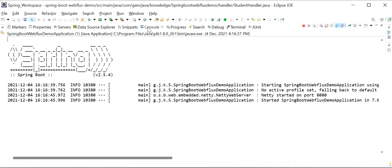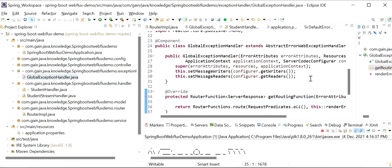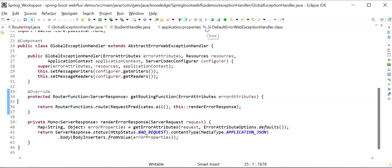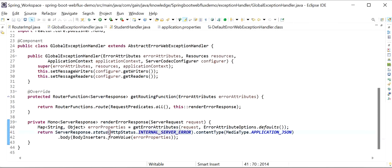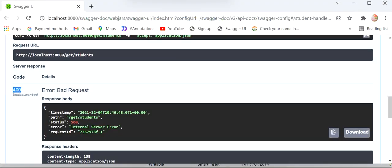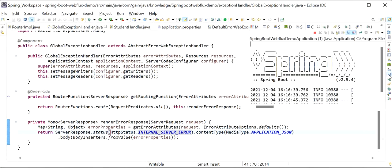If you want to get a 500 response status instead, you just need to update the exception handler - change the status to `HttpStatus.INTERNAL_SERVER_ERROR`. Currently we are seeing 400 Bad Request. Now we have updated it to Internal Server Error. I will stop the service again and start the application.